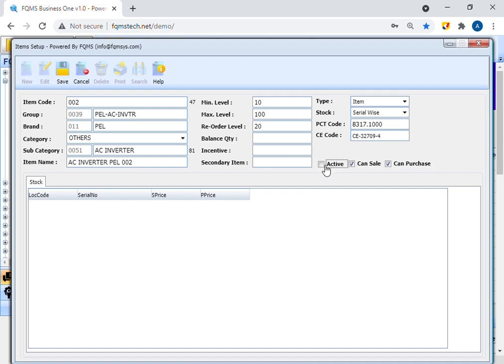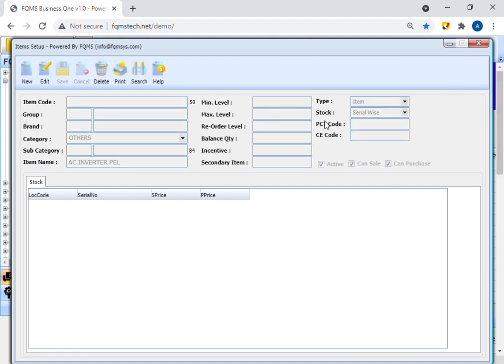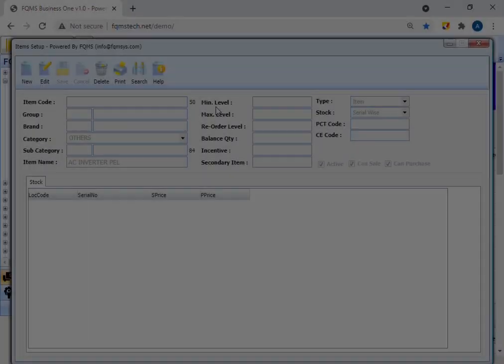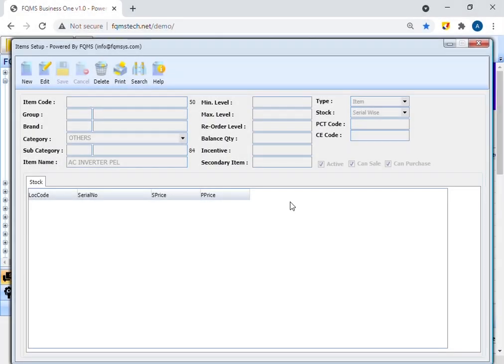Now press the active button to activate it. An active check box is used to activate and inactivate the items. If you inactivate the items, you cannot purchase and sell that particular item. Press the save button.